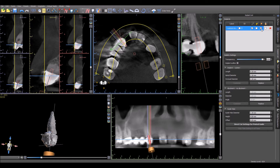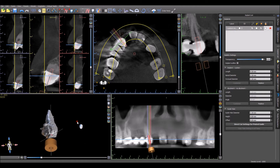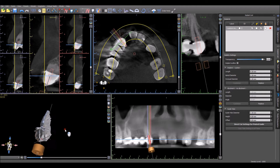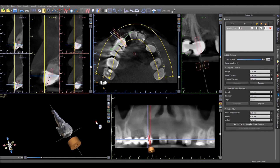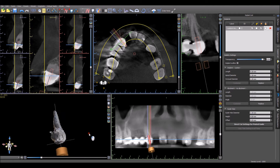Make sure that the software guide tube still has plenty of room and does not interfere with the patient's anatomy.